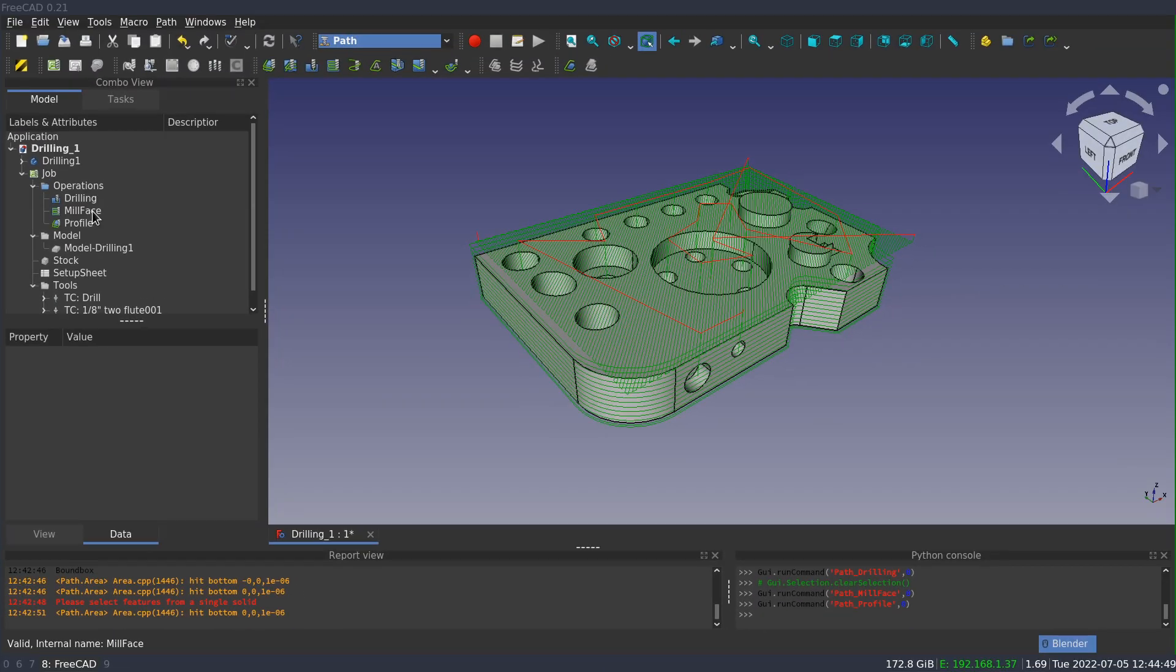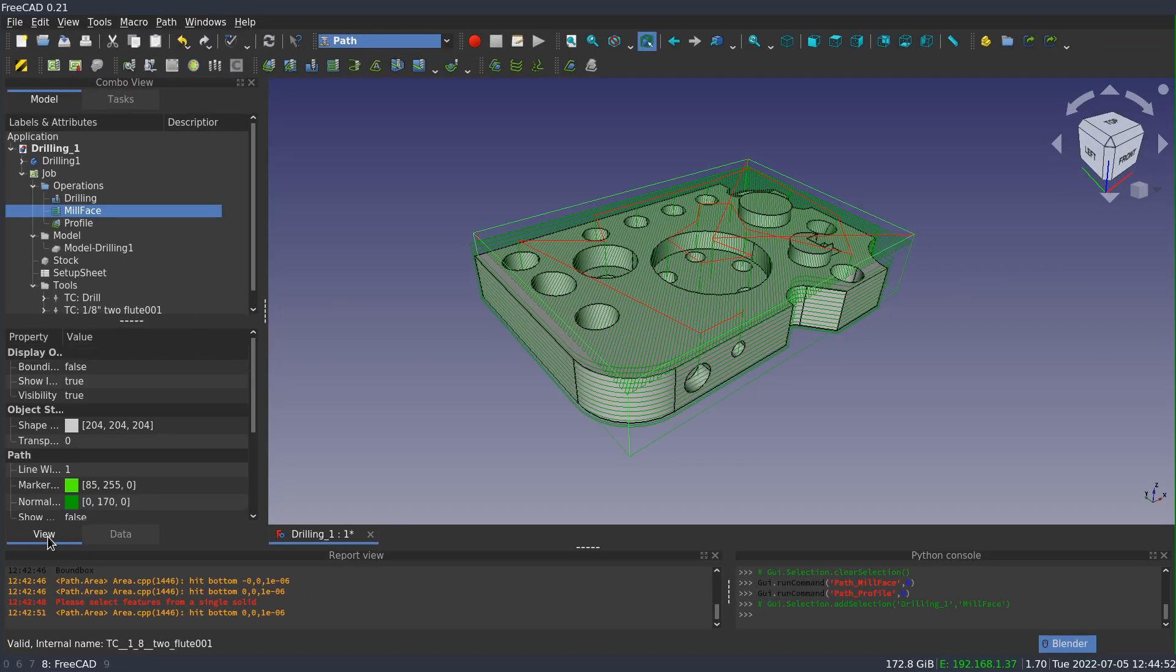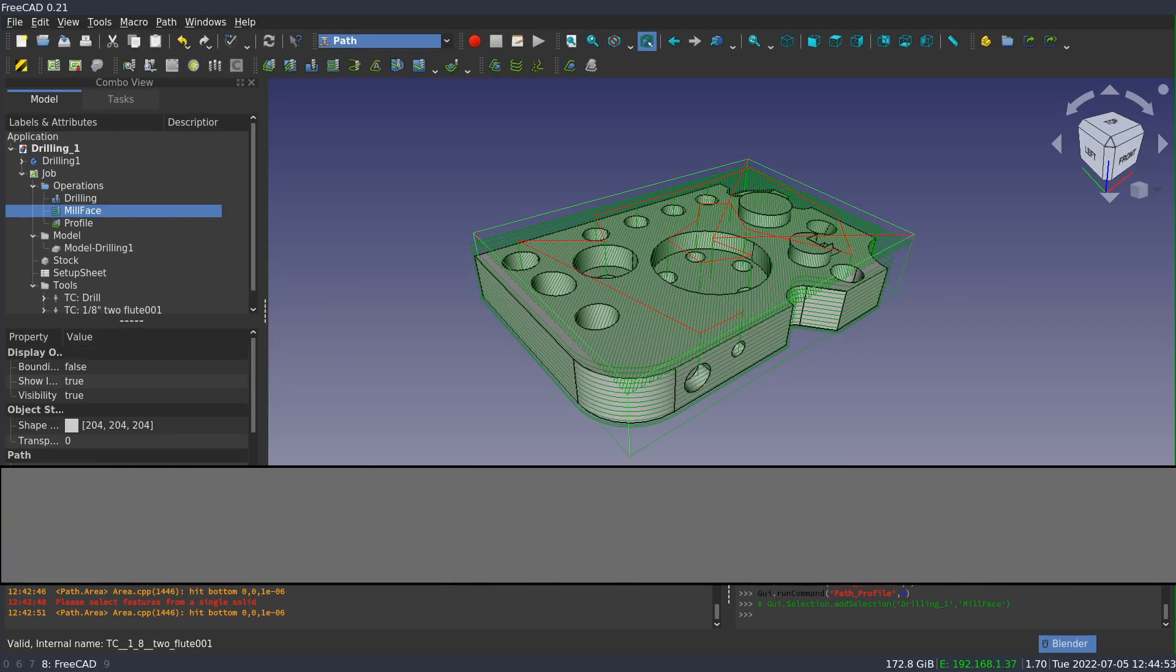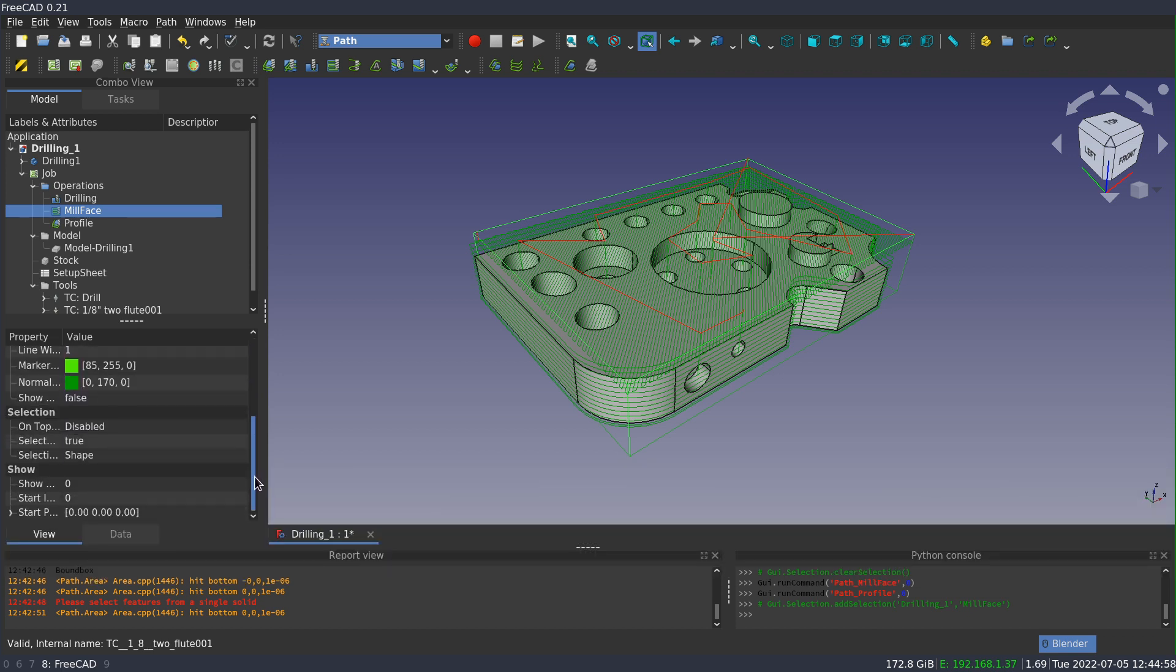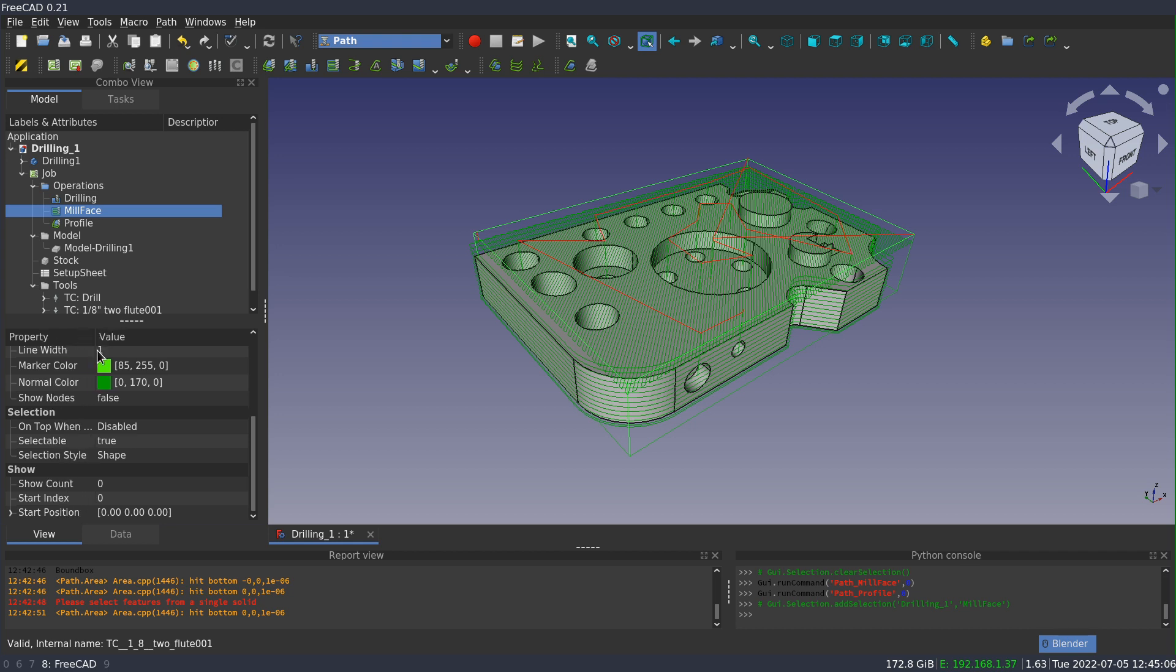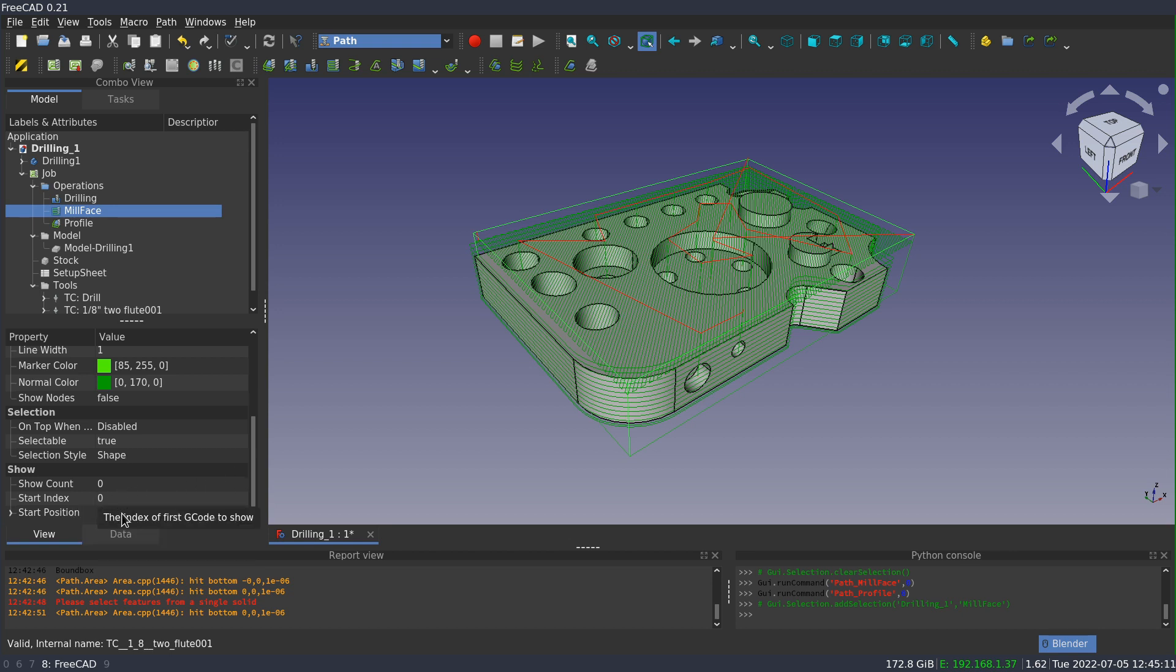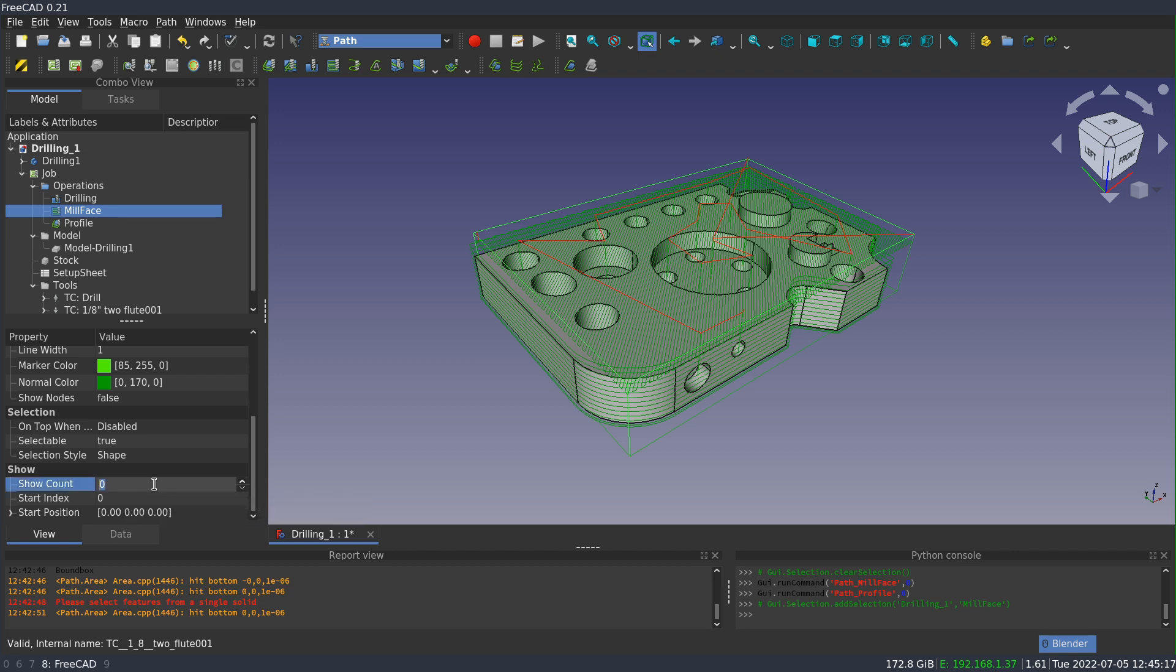If I select one of the operations and switch to the view properties pane, I have a couple of properties here that can be useful for kind of cleaning up the view and help us to see what's going on. Particularly in the show group, there's count and index, show count and show index.